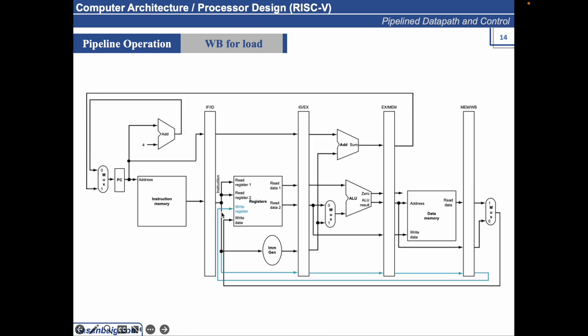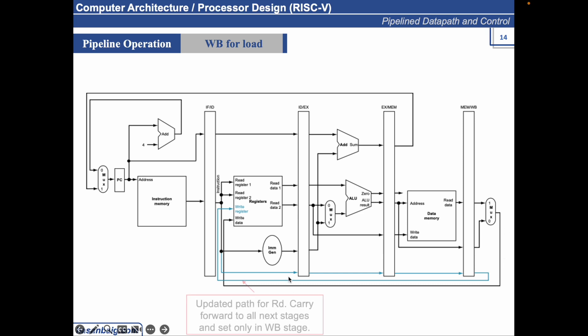The updated architecture is here. You see, instead of passing the RD register number here, we actually pass it to the IDX register, and then it is passed to the XMEM register. And then when the instruction moves to the next stage, it is passed to the write back stage. And then from here, if it was an LW instruction, it will specify where to write the data. This is specifying where to write and what to write is also specified by this path. The updated path for RD is this one. It carries forward to all next stages and is set only in the WB stage.